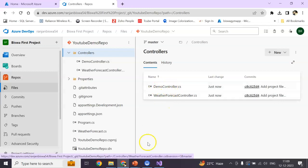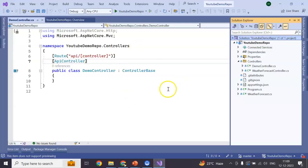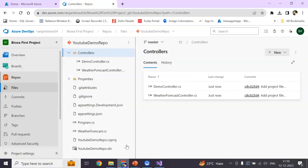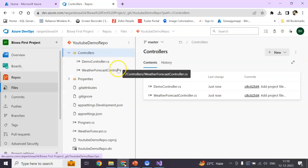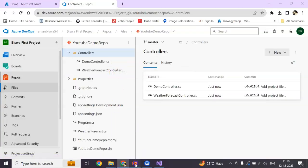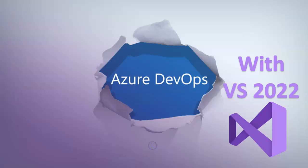Right. In this way, we can push our Visual Studio 2022 code to Azure DevOps repository. I hope you like this session. If you do, give me a like, share this video with your friends. Thank you very much.